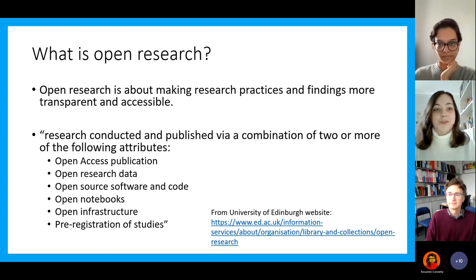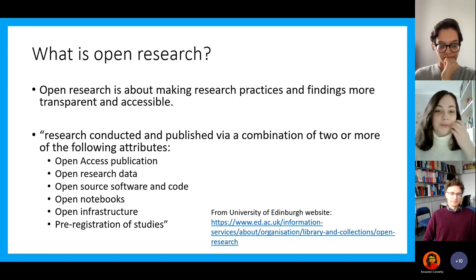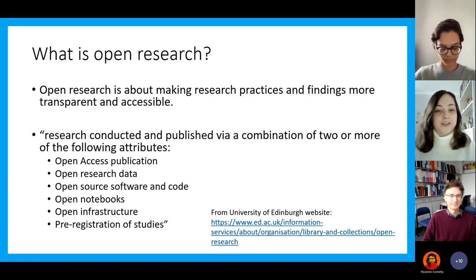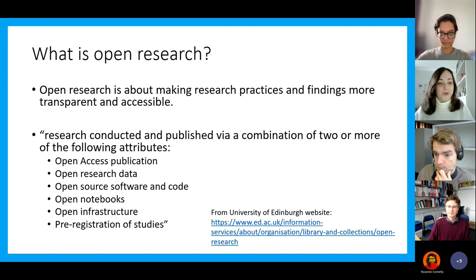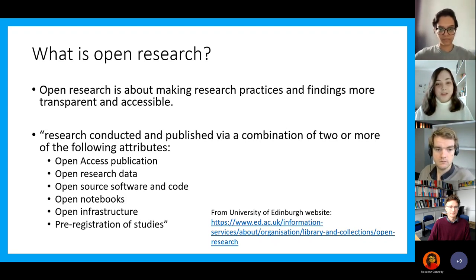I'm going to start by briefly describing what open research is. Essentially, it's about making research practices and findings more transparent and accessible. Open research is described as research that's conducted and published via a combination of two or more of the following attributes: open access publication, open research data, open source software and code, open notebooks, open infrastructure, and the pre-registration of studies. It's really important to consider that open research isn't just publishing open access at the end — it's a whole variety of things that we can do.